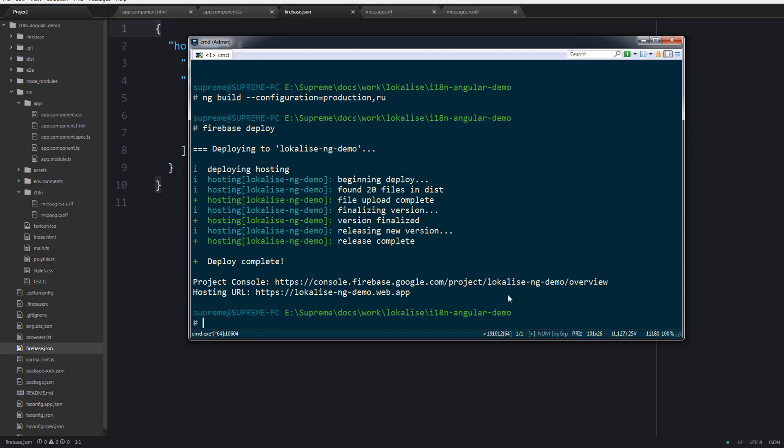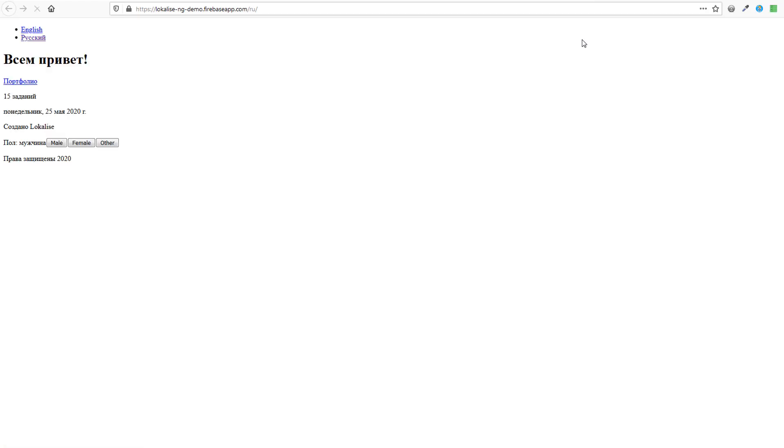Then just open a new browser tab and make sure that your application is deployed and both language versions are working just great. So that's pretty much it.